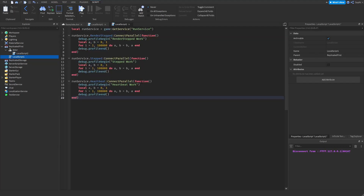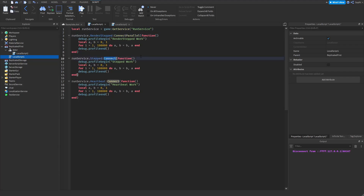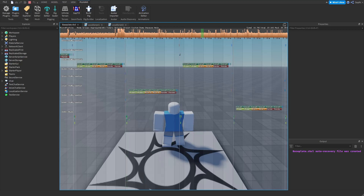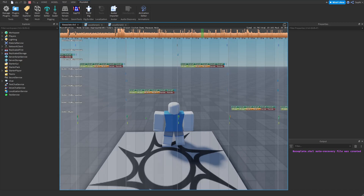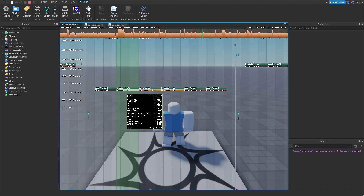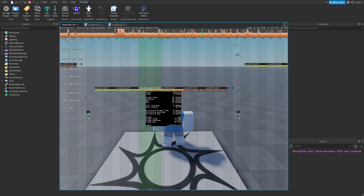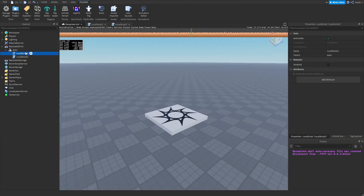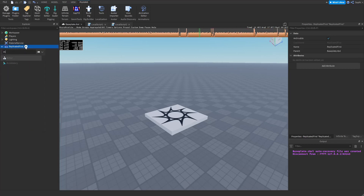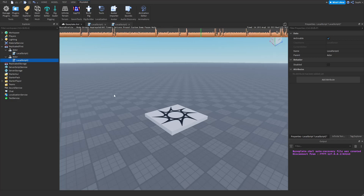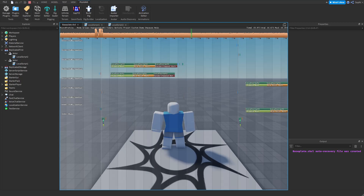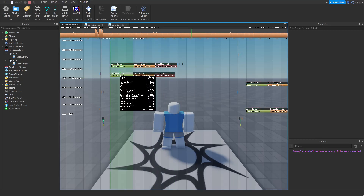I'm going to do the same for local script one — change these to connectParallel and move it into its own actor. We should now see that the render step in the main thread has gone completely, and now both local script one and two do the stepped work, then do the heartbeat, then do the render step, but still one after the other. Instead of putting both scripts inside the same actor, let's put the second script in a different actor. Now we should see that both script one and script two are working on different worker threads and they no longer run one after the other, but both at the same time.